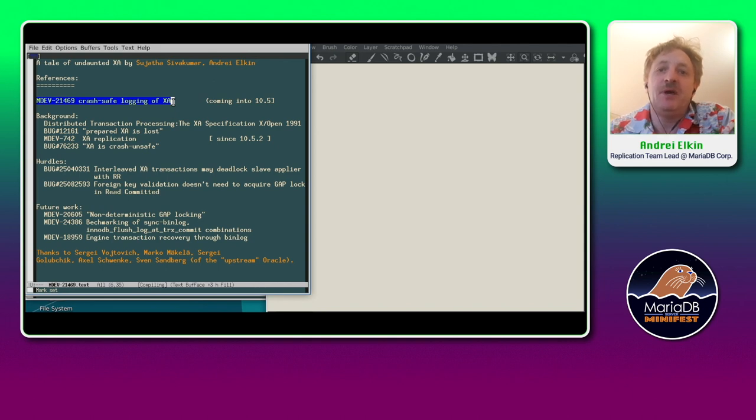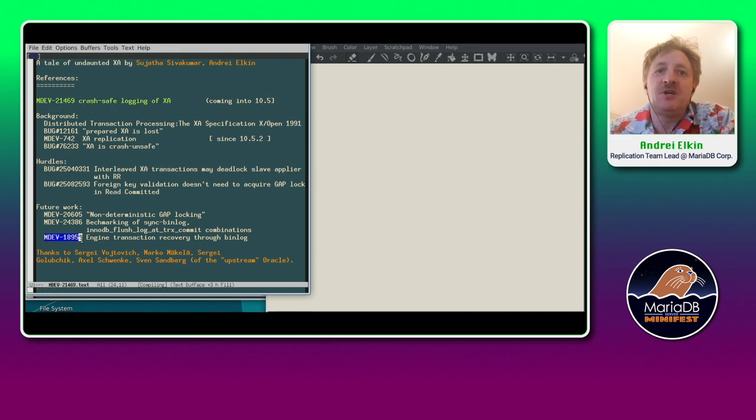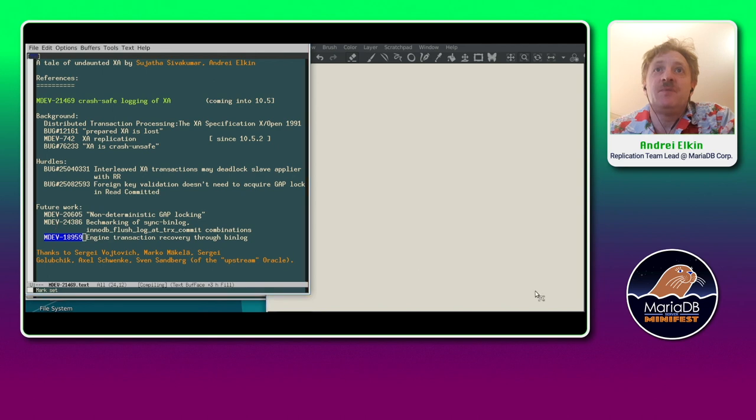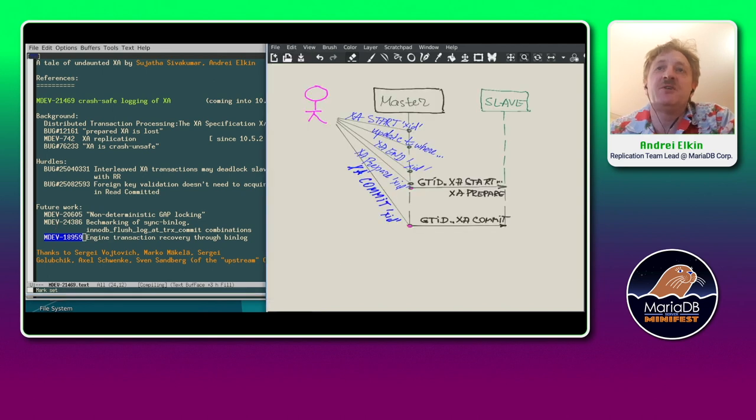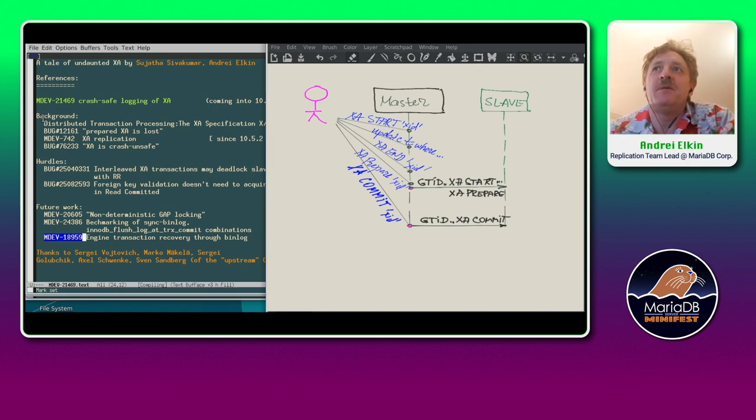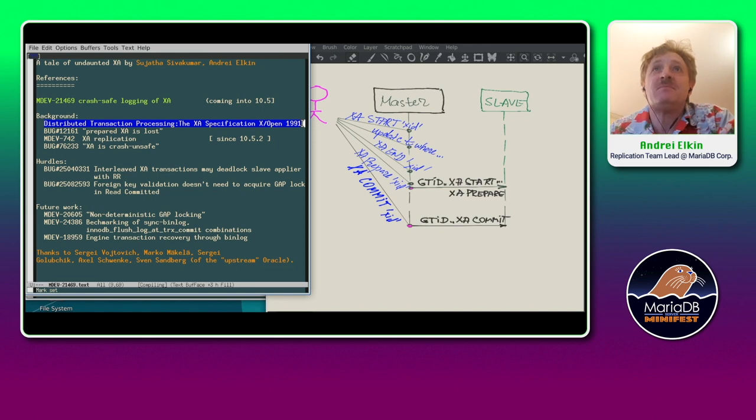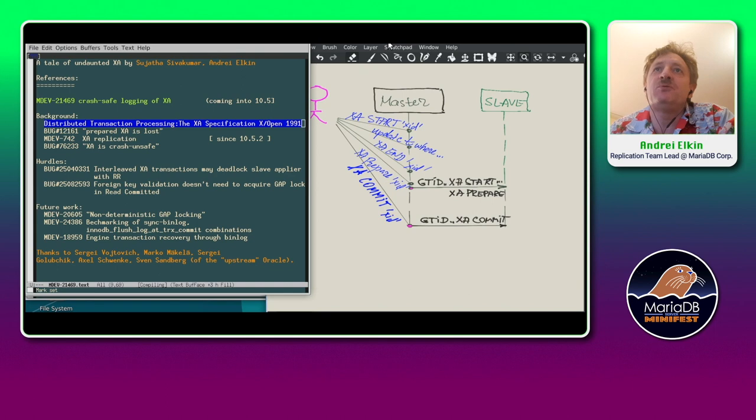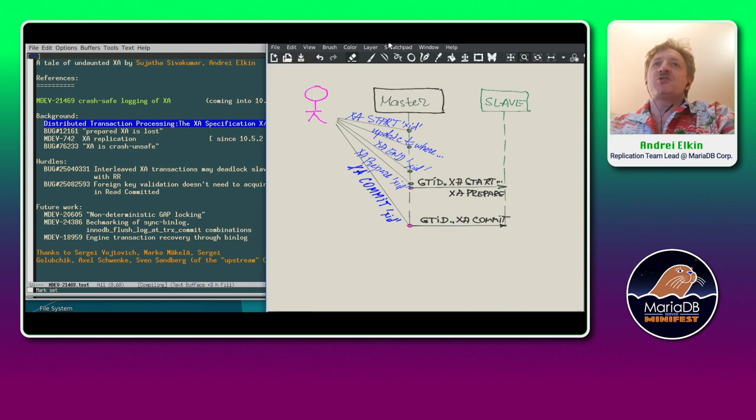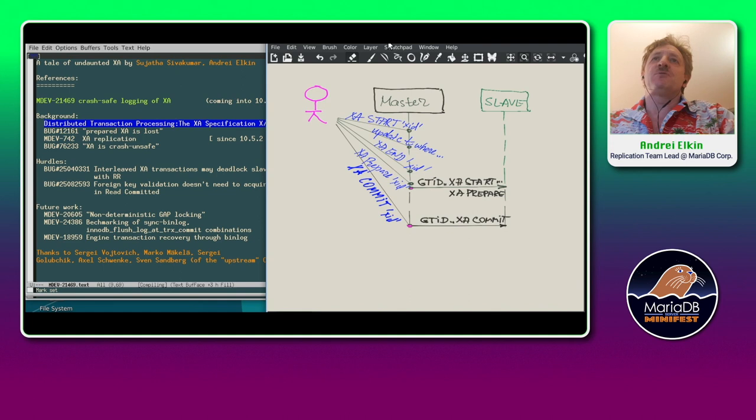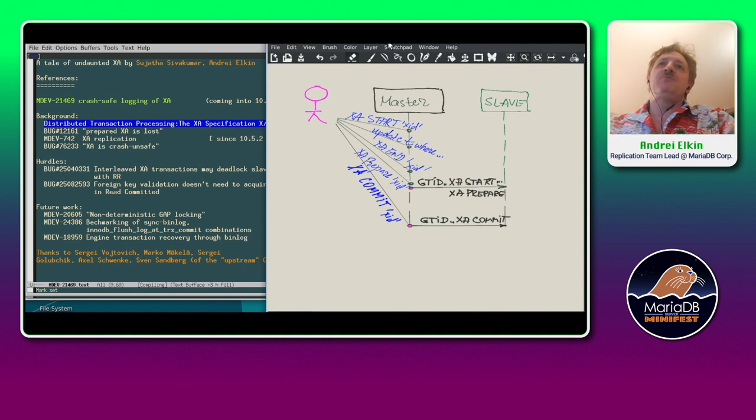It's not the end of the story. We would also show some nice implications of this progress. So let's start off. XA, short for extended architecture, is formally defined as a framework for constructing distributed transactions. From the MariaDB server point of view, XA transaction is basically the same as a regular transaction, just user has a few more controls over it.